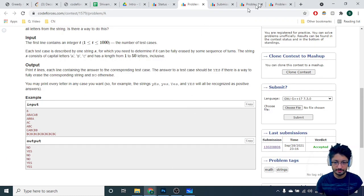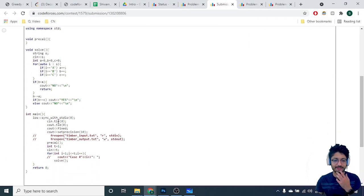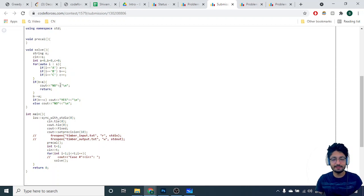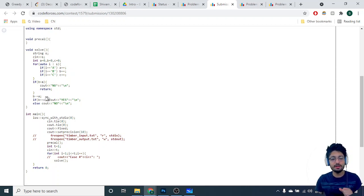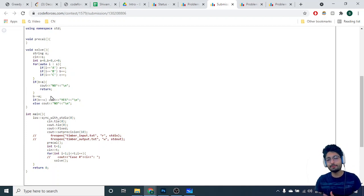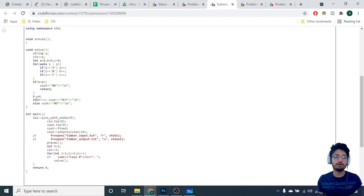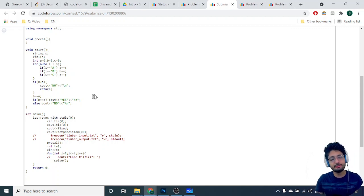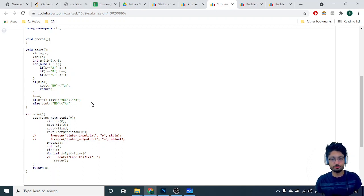In the solution, first count the frequency of A, B, and C in the whole string. If B is less than A, the answer is No. Otherwise, if B is greater than or equal to A, subtract the number of A's from B. Then check: if the remaining B equals C, the answer is Yes — because they can cancel out and the whole string disappears. Otherwise the answer is No. I hope you understand the logic and the code for this problem.